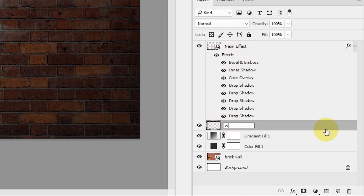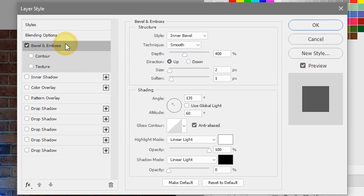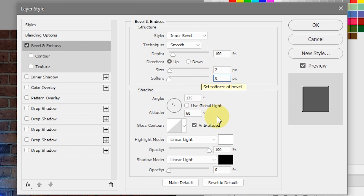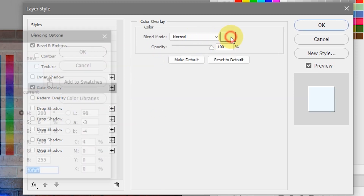Rename this layer to 'wiring.' Now let's bring up the layer styles for this layer — right-click and select Blending Options. Tweak the Bevel and Emboss: set the style to Inner Bevel, technique to Smooth, depth to 100%, direction Up, size 2 pixels, soften 0 pixels. Set the angle to 135 degrees with Use Global Light not checked, altitude 60 degrees. Keep the highlight mode as Linear Light, and this time increase the shadow mode opacity to 100%. Then change the Color Overlay color to black.